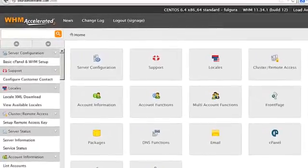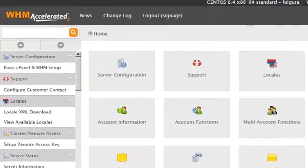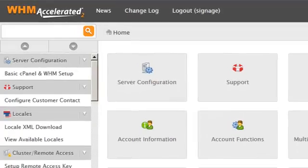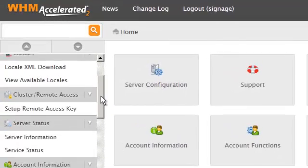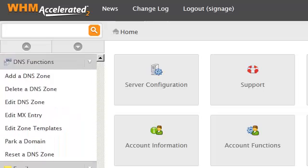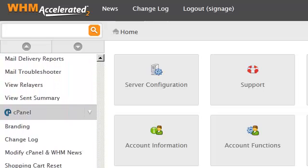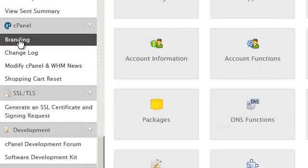There's a couple of ways to control the themes that are available to your customers inside of their cPanels. Let's begin by scrolling down on the left-hand side options to the cPanels section inside of WHM. Here we're going to select the branding option.